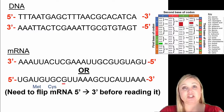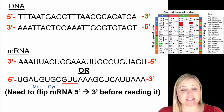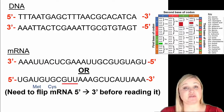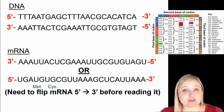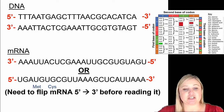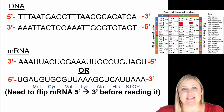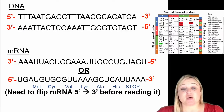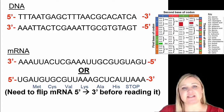The next codon is GUU. Pause the video and see if you can translate this piece of messenger RNA all the way until you find a stop codon. To review: AUG is methionine, then UGC is cysteine, then valine, lysine, alanine, histidine, and UAA is going to be the stop codon. UAA is the stop codon, and that's it — the ribosome is not going to continue past that point.